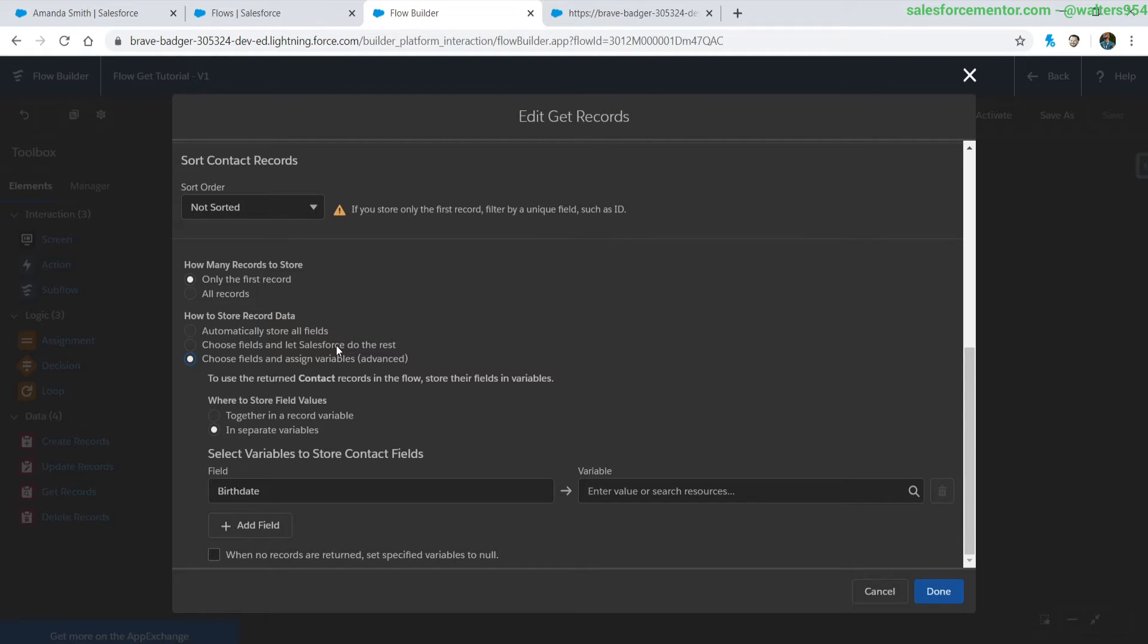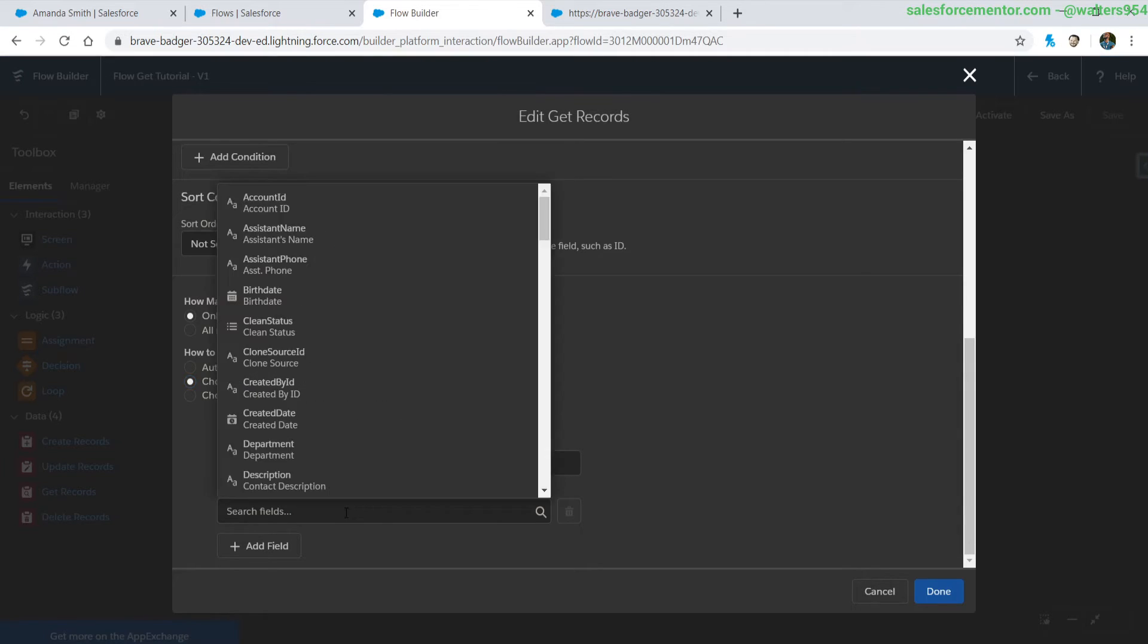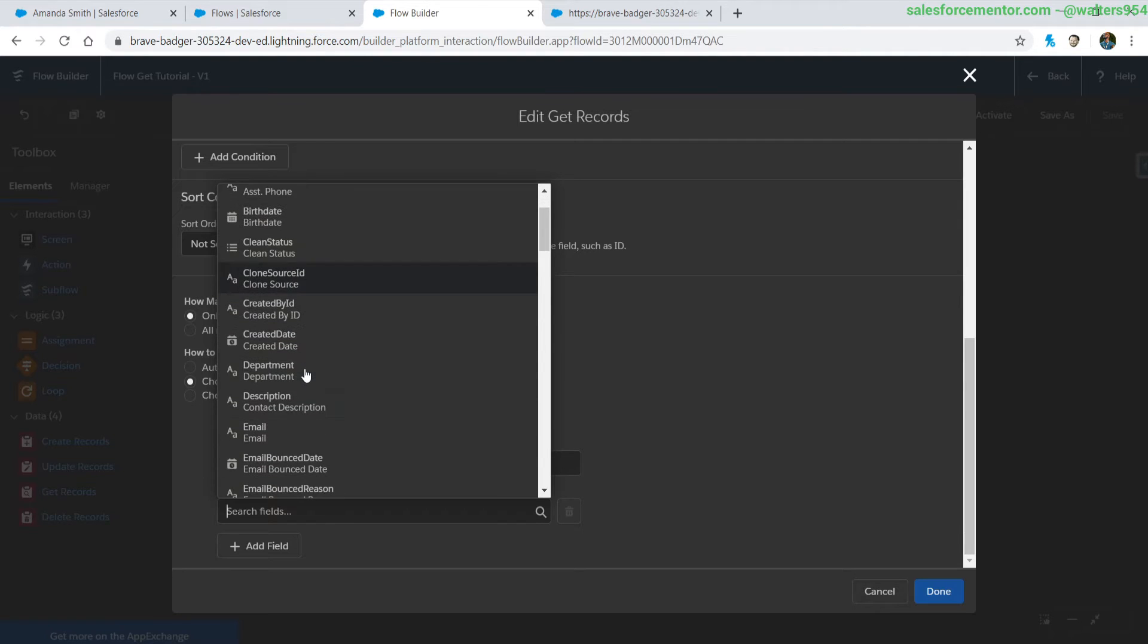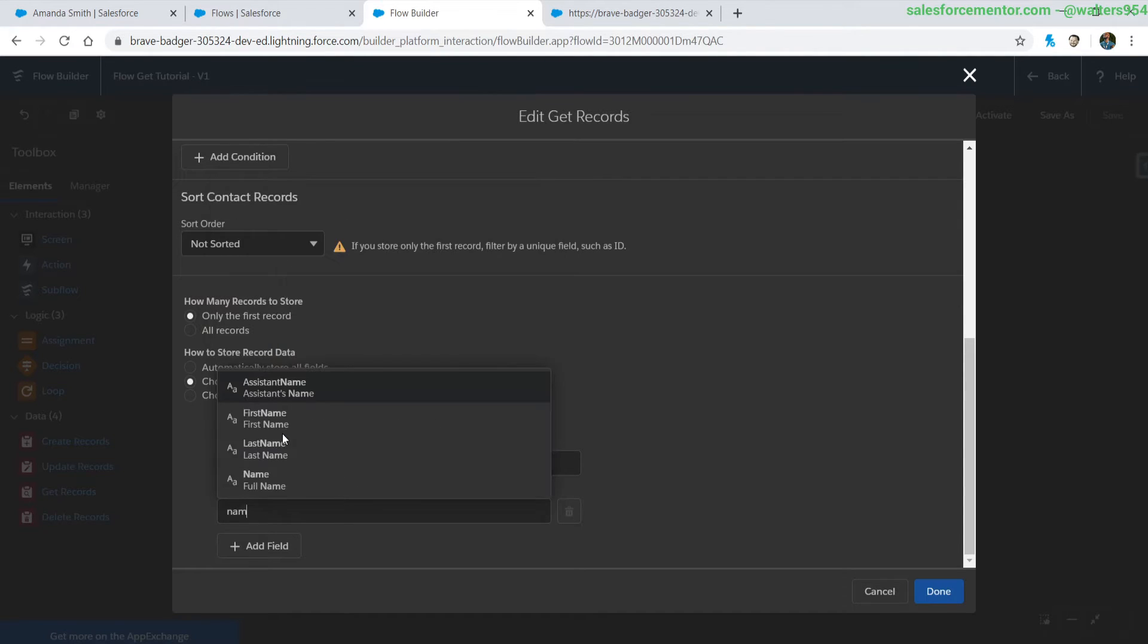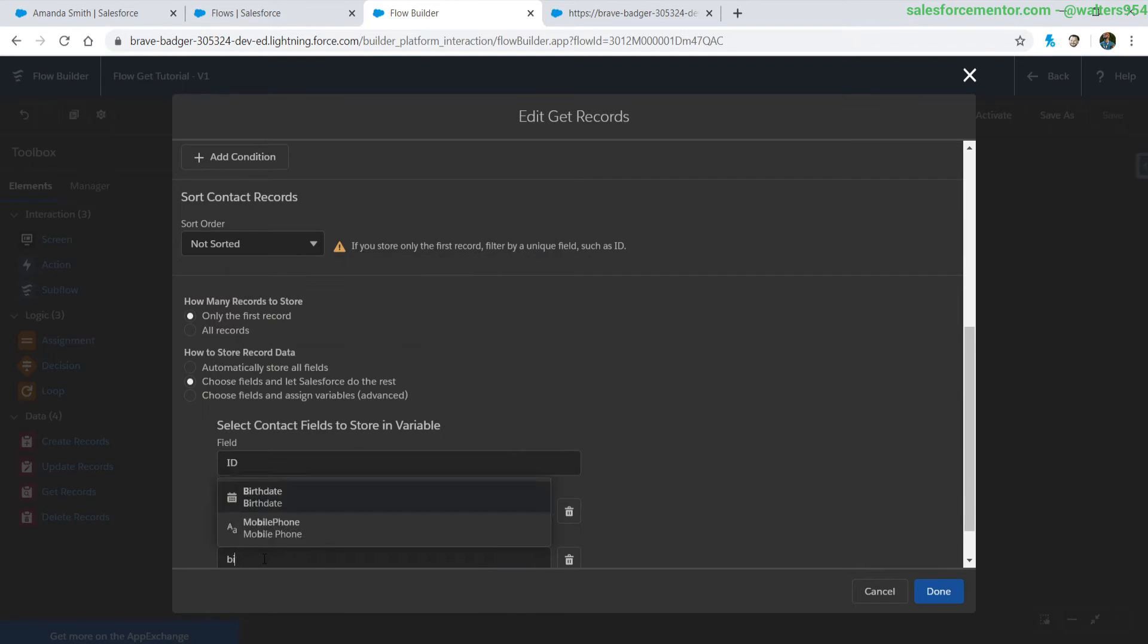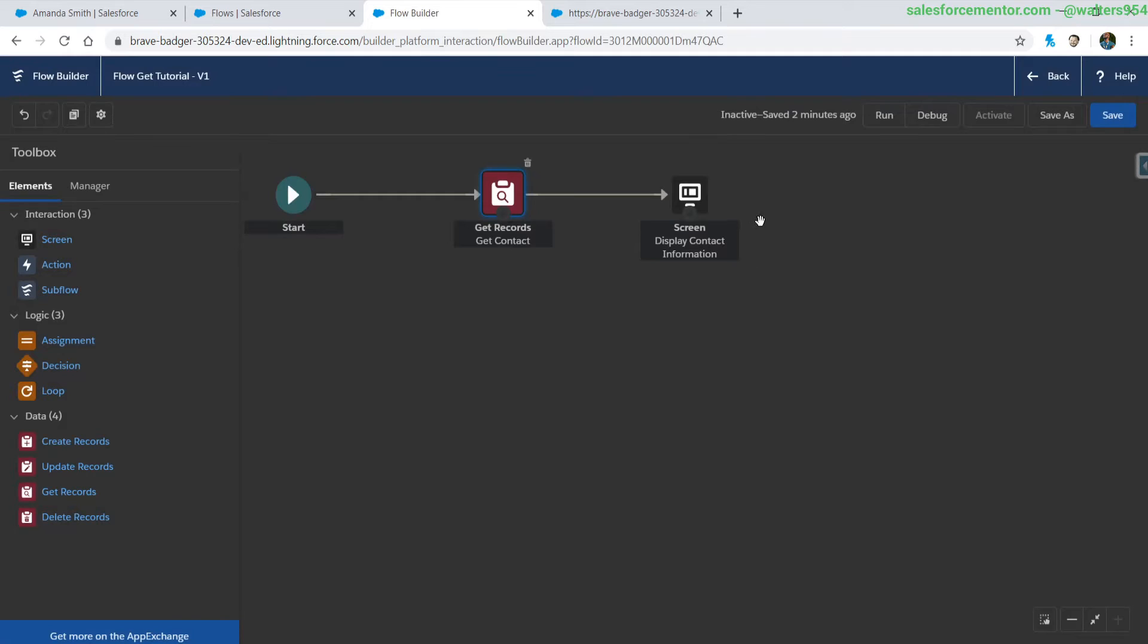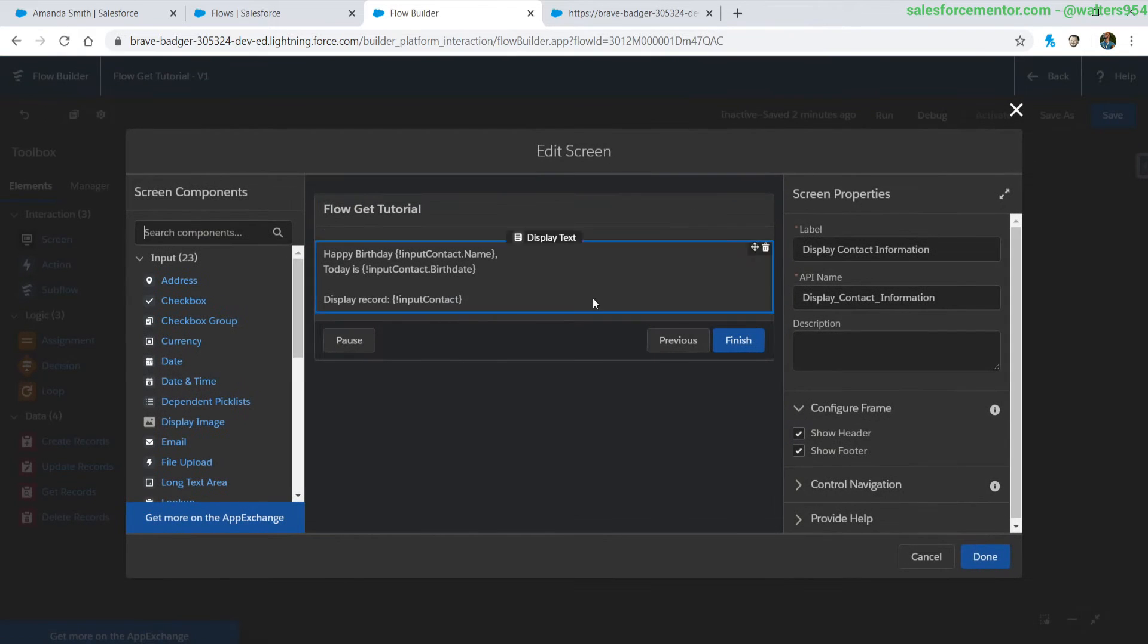We have two other selections in here, choose fields and let Salesforce do the rest and automatically store all fields. So when we choose fields and let Salesforce do the rest it is sort of what we are used to in the fact that we are selecting all of the individual values by itself. So let's get name, let's get the birthday and I think that's all we need for our screen flow so let's go ahead and update this.